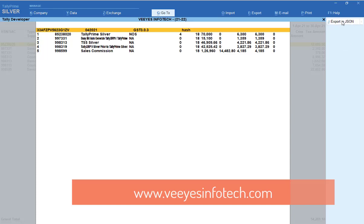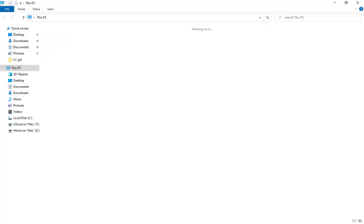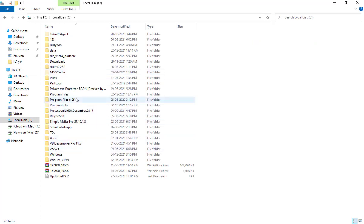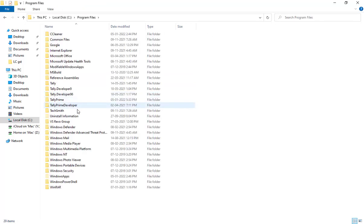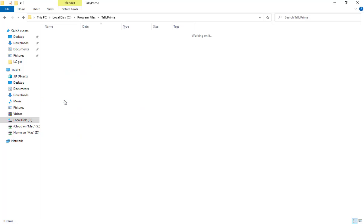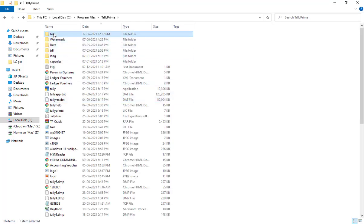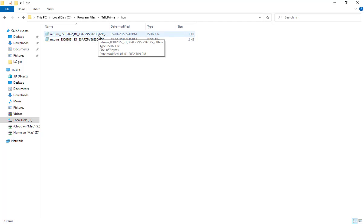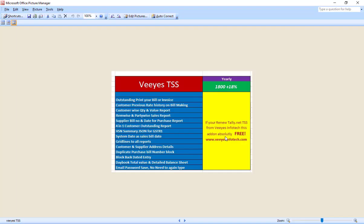Export in JSON — just click that. The report is generated. Then go to your Tally folder — for example, my Tally Prime is in C drive, Program Files, Tally Prime. An HSN folder is automatically generated in that location for that particular date. This is January 5th, so on that date you get the JSON file. Upload this JSON file and you will get the HSN summary without errors in your GSTR-1.